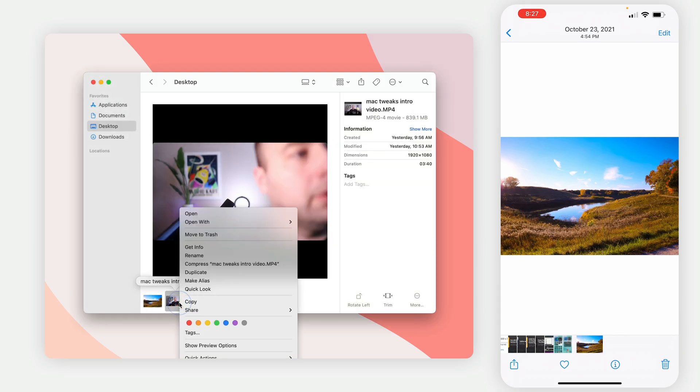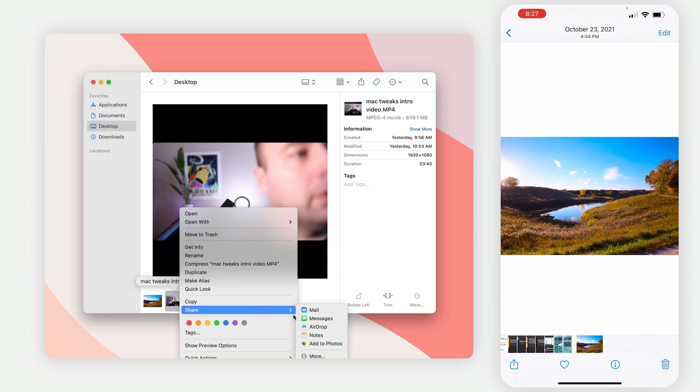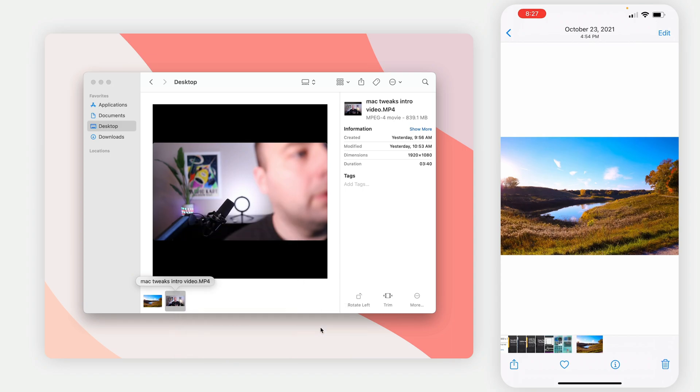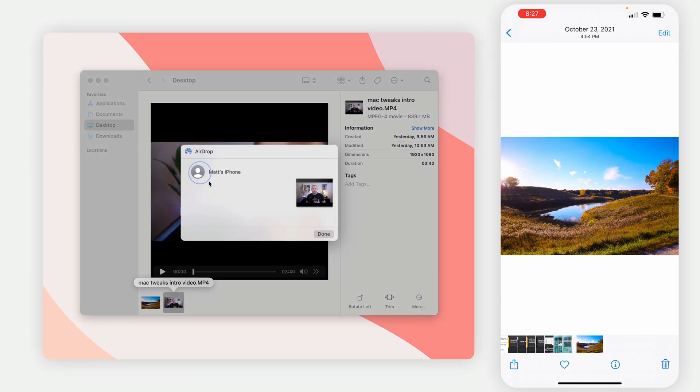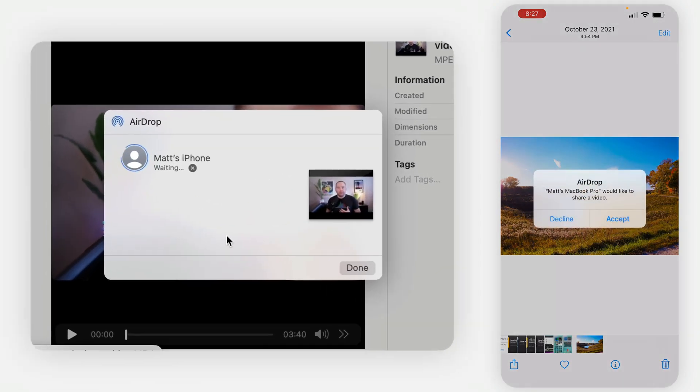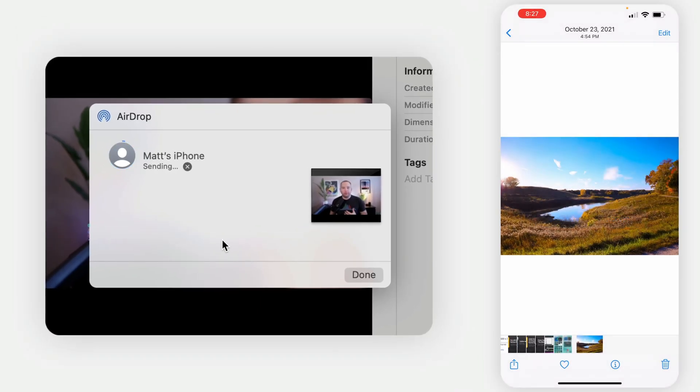And it works with big files too. This file is 839 megabytes. If I go ahead and share via AirDrop, select the iPhone, this is going to transfer in just a couple seconds. So being able to transfer these files between your devices,